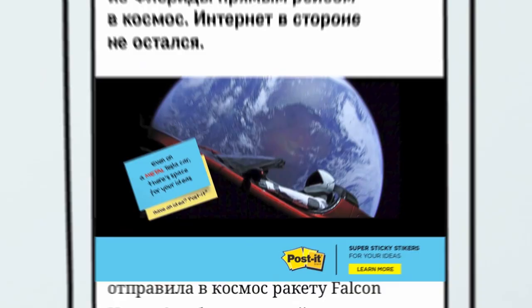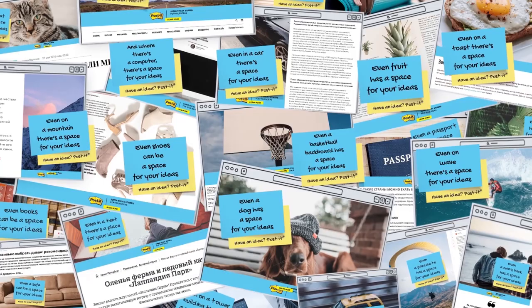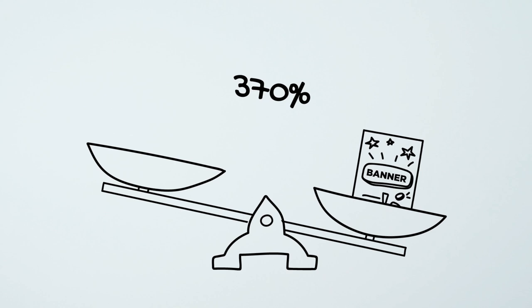As a result, more than 10,000 unique post-its have been created with a CTR that is 370% higher than average. And our SuperSticky algorithm has shown the public just how super sticky the new post-it notes are. Now, you can literally write your ideas anywhere, even on this case study.